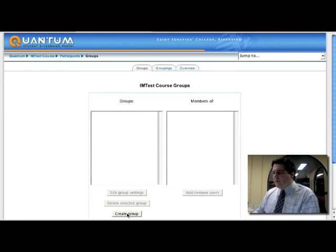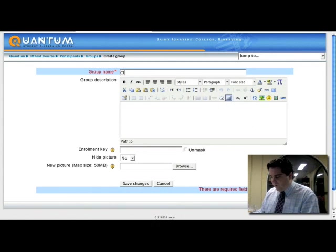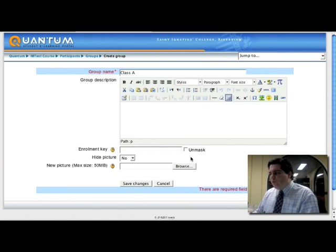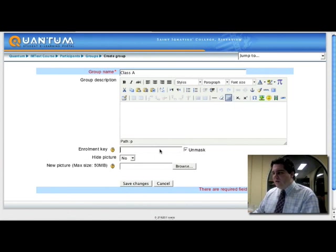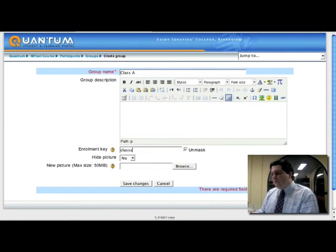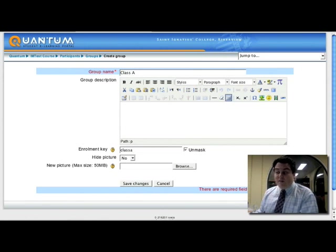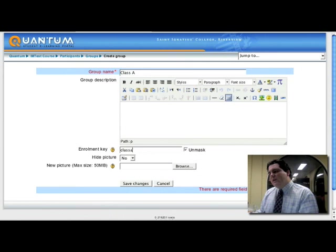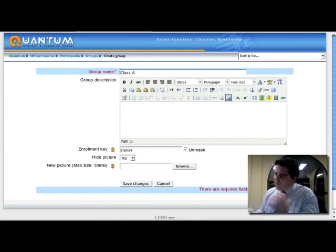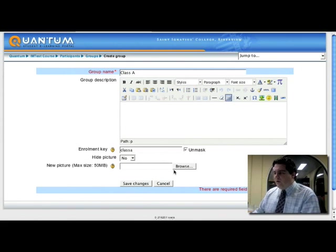Now when I create a group, and many of you may have done this already, you can call it whatever you want, so I'm actually going to create a group called class A. And each group can also have its own key, and this is where the magic happens. Because what's happened now is when a student goes to enroll in this course, it will look first of all at the course key and see it doesn't match, and then it starts looking at each of the individual group keys. And the group key that it matches, it will actually let the student in and auto enroll them into this group.